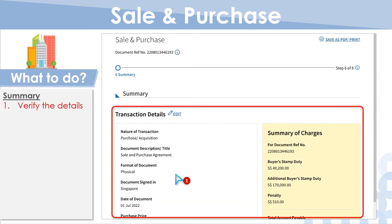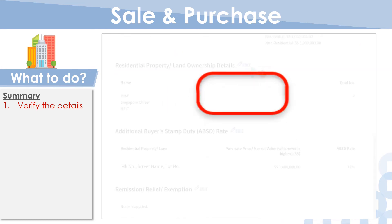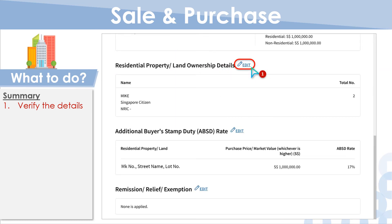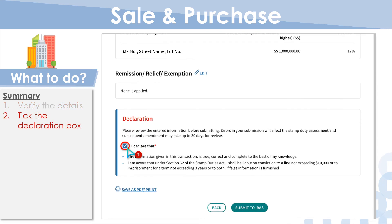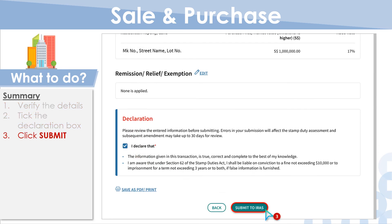Carefully review that all information entered is correct. To make changes, click Edit next to the relevant section. Select I declare to make your declaration, and click Submit to IRS to proceed to pay.